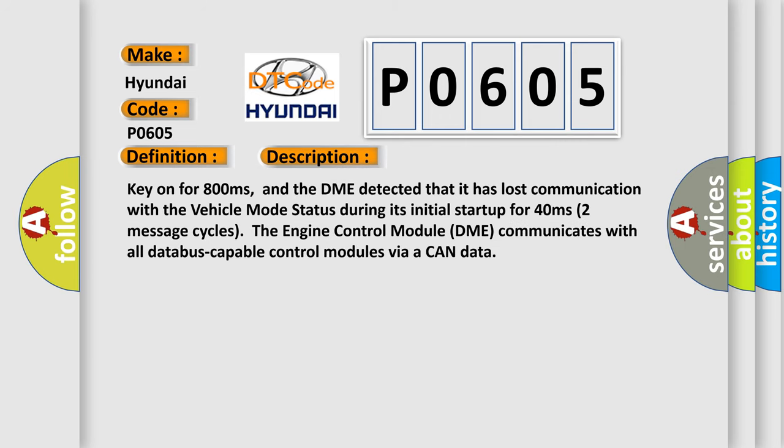Key on for 800 milliseconds, and the DME detected that it has lost communication with the vehicle mode status during its initial startup for 40 milliseconds (two message cycles). The engine control module DME communicates with all database-capable control modules via CAN data.